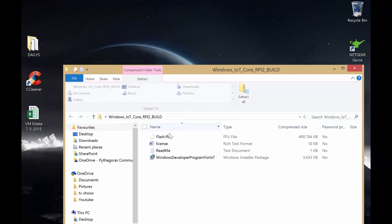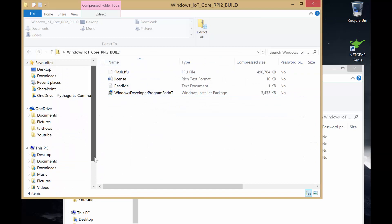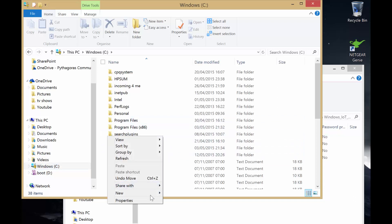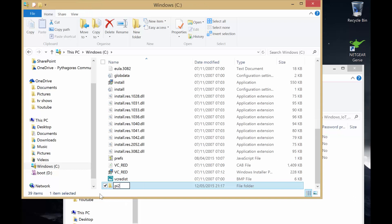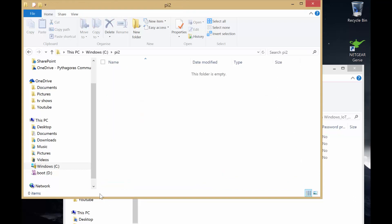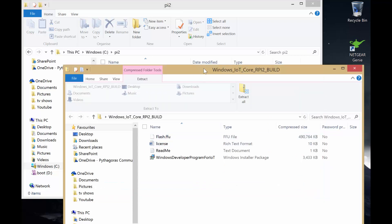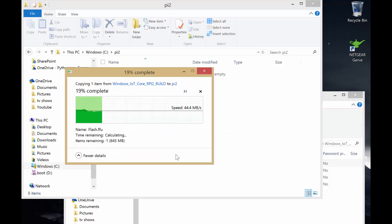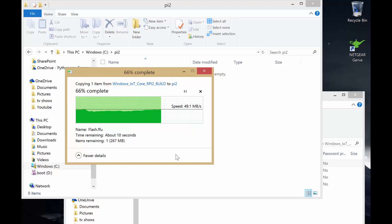We're just going to dump that on the desktop so we know where it is. Open that up and what we're going to do is create a folder on the C drive, because we're going to be using a lot of command line tools and it's easier to browse to a shorter folder. We'll just create one called Pi 2 — you can call it whatever you like. So we're just dumping that in there and letting it copy across. Actually nice and quick on this Surface Pro.